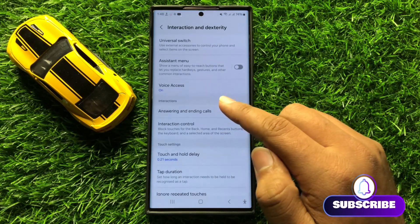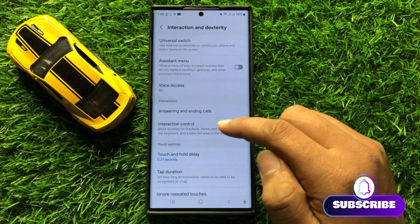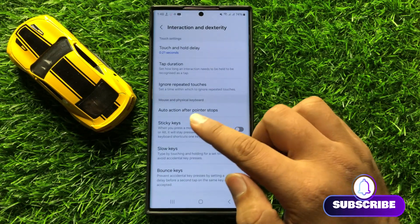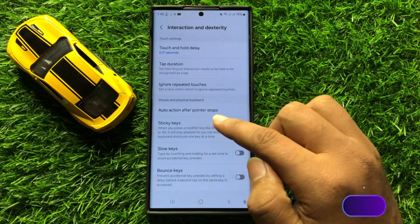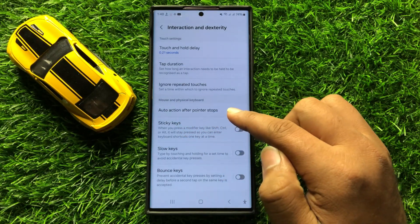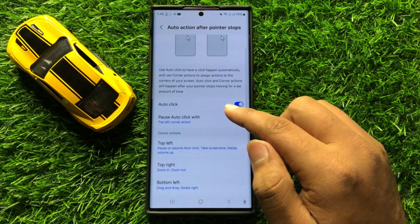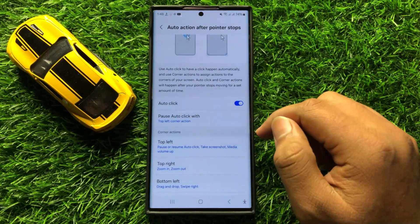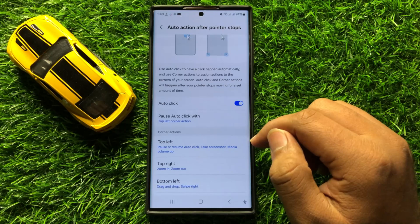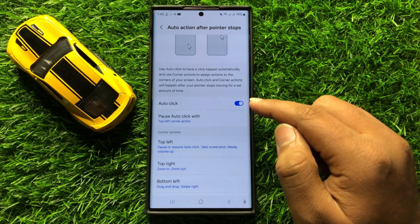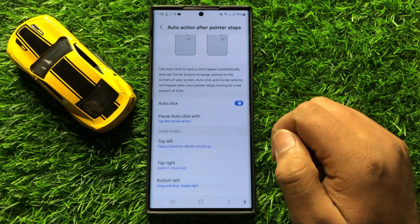Now in Interaction and Dexterity, scroll down and click on Auto Action after pointer stops. Now here you will see an Auto Click button. If you want to disable Auto Click for Auto Action after pointer stops, then turn off this button.